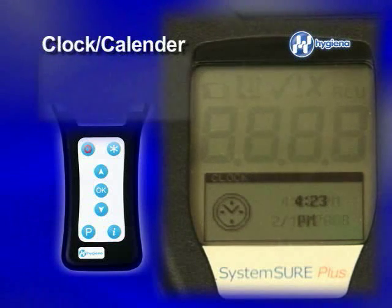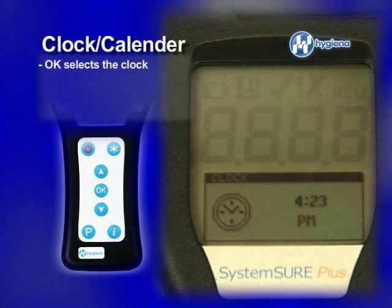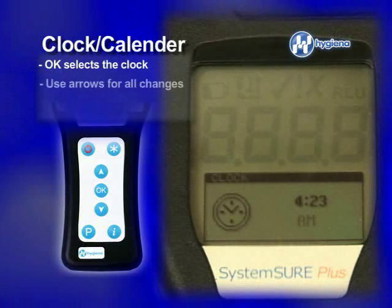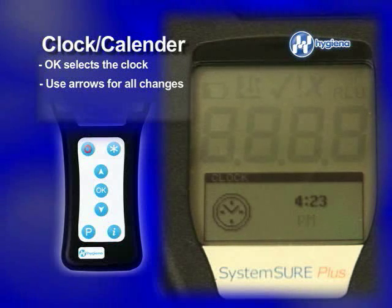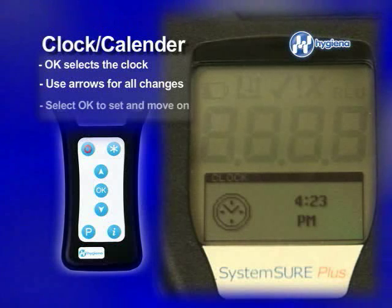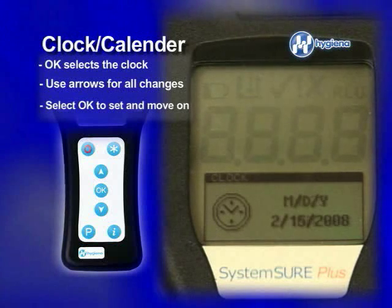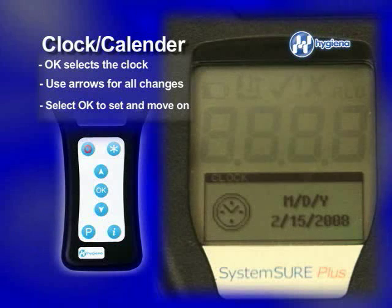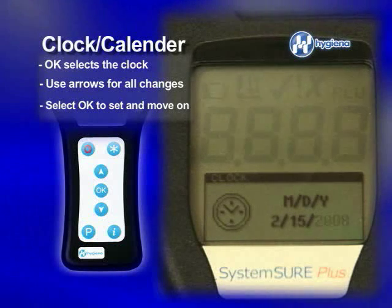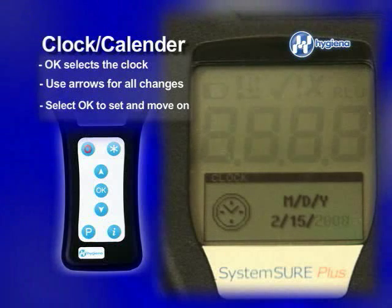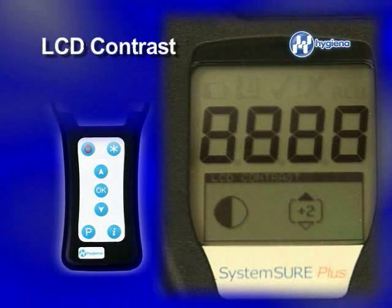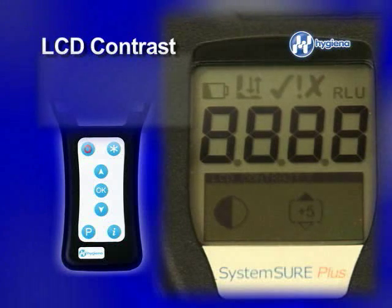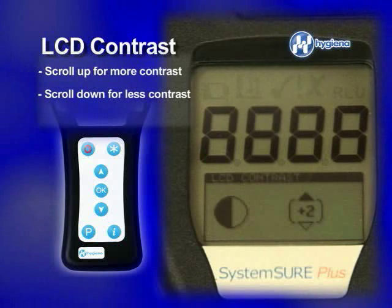Next is your clock and calendar. Select OK and it brings you to the clock. Scroll up or down for all changes. Select OK to move on to the hour and minutes. Make your changes, select OK, and repeat the previous steps to set the month, day, and year. Your final selection is the LCD contrast. To make symbols and data more legible, scroll up to create more contrast and down for less contrast.